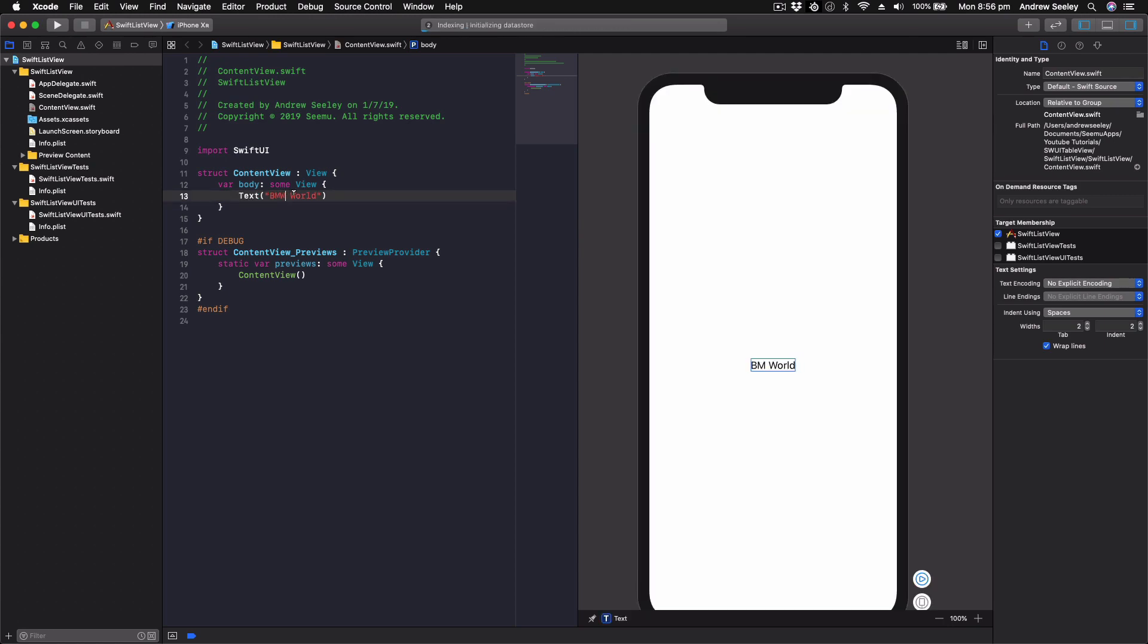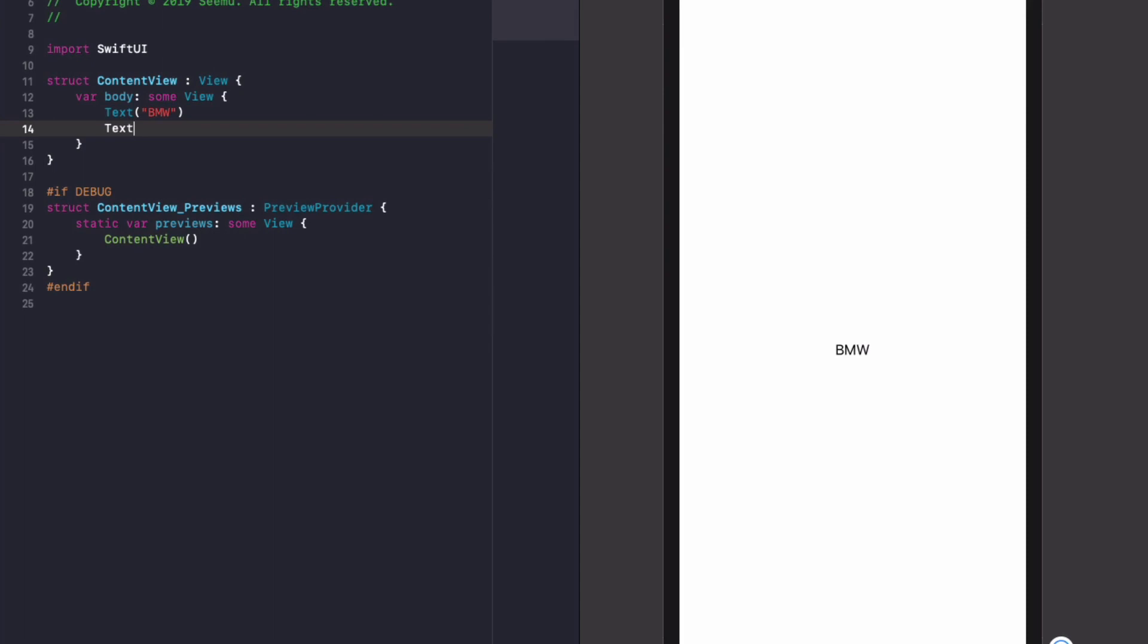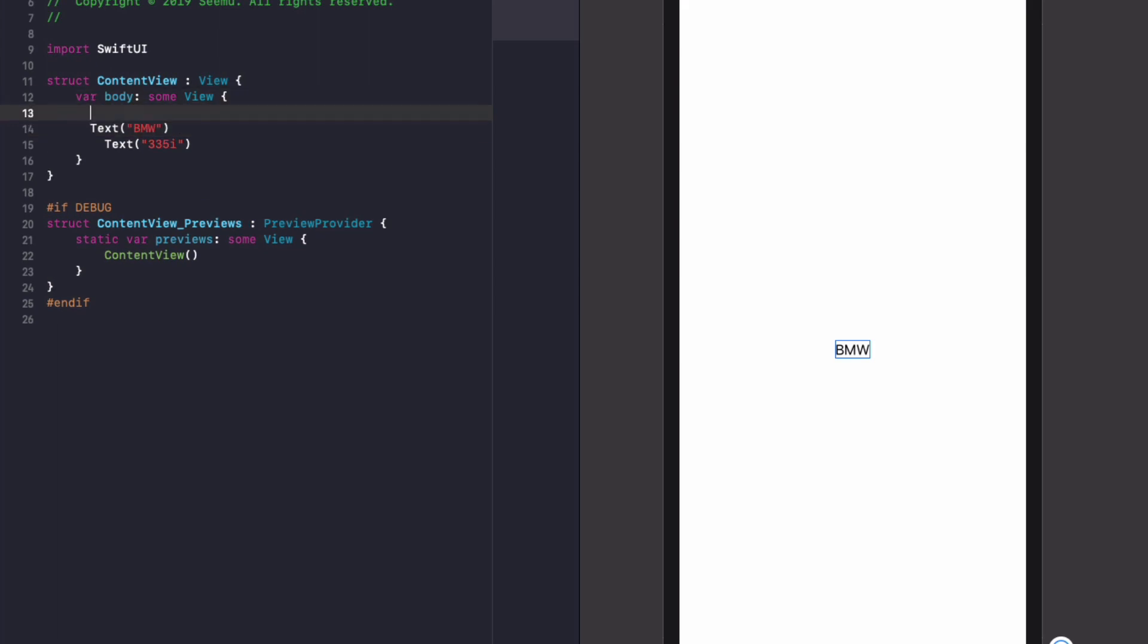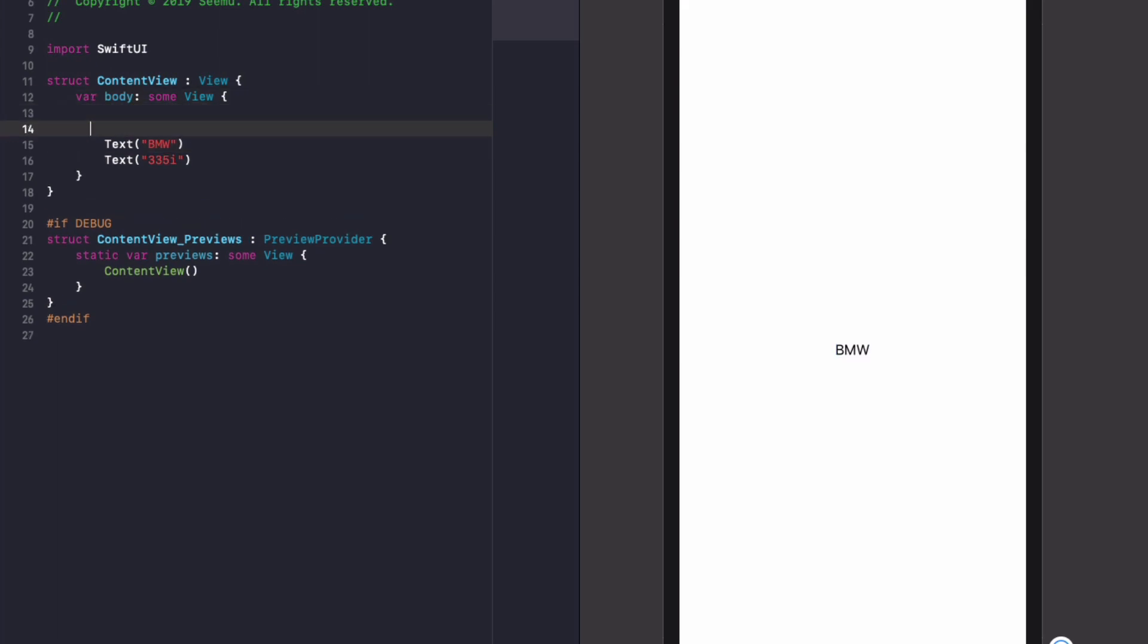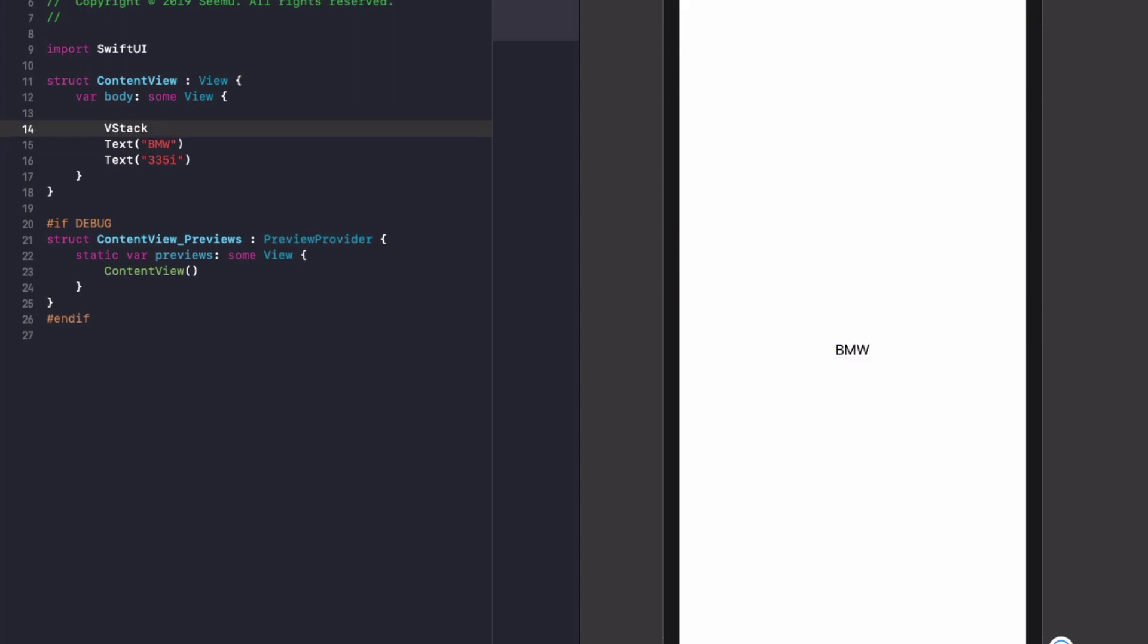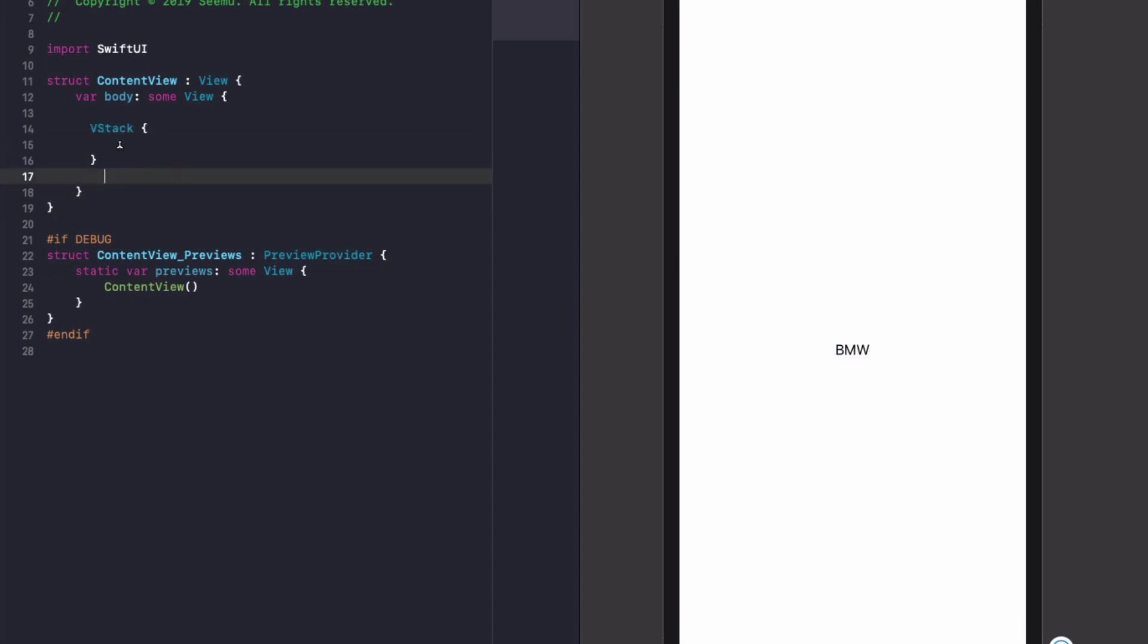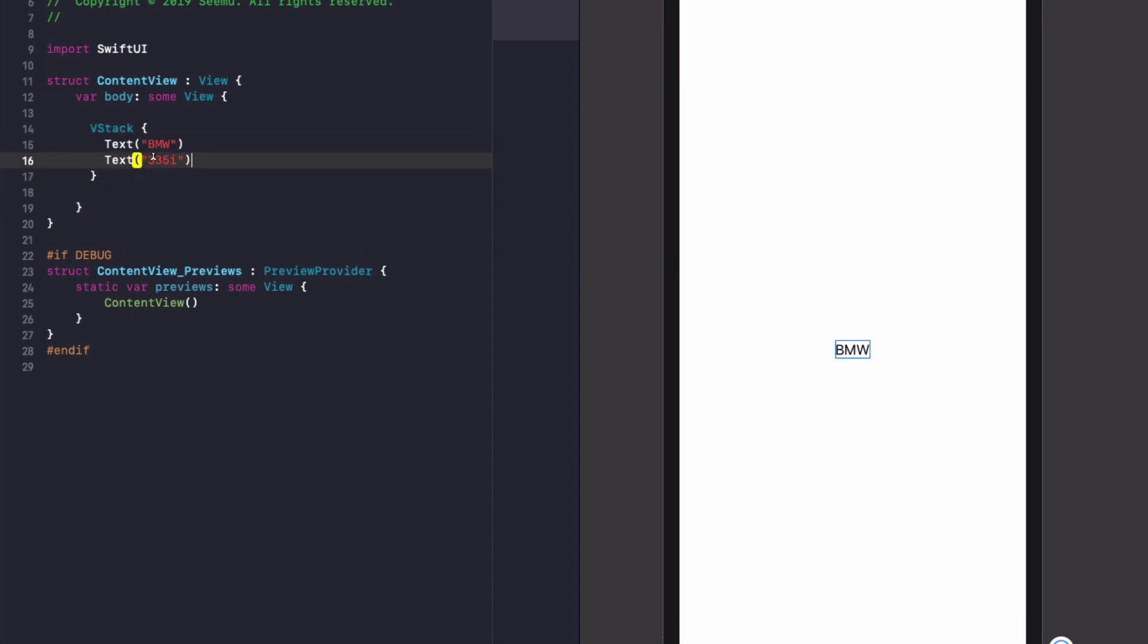So we're going to name the first item of text BMW. Under that, we're going to create a new block of text, and we're going to name it 335i. And what we need to do, in order to render that, we need to place that into a stack. So we'll place this into a vertical stack, as follows. So create one, put your curly braces around it. Let's move that into the vertical stack, and then give our screen a second to catch up. We can see we've got BMW 335i.